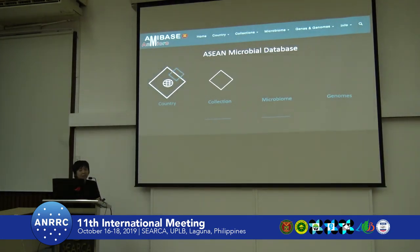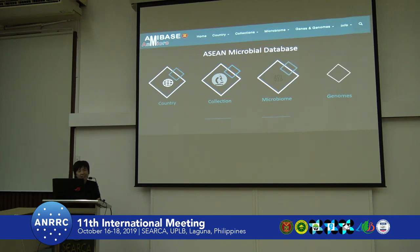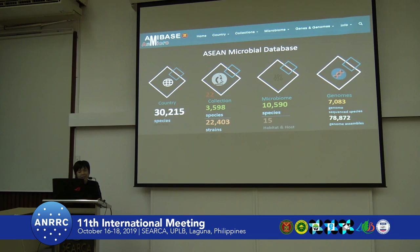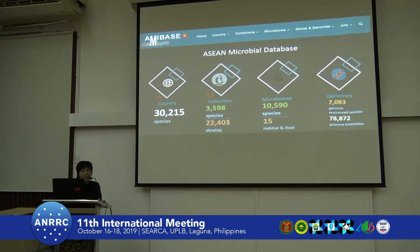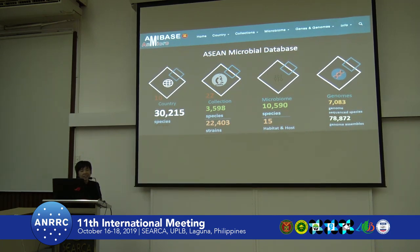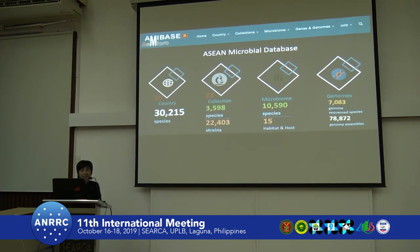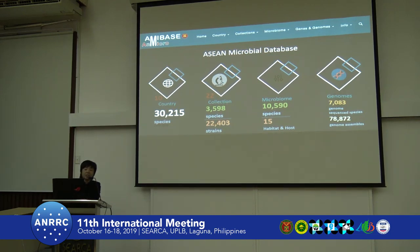Here are some important numbers for users of this database. We now collect data on more than 30,000 species from 10 countries in Asia and from 22 cultural collections. We have about 22,000 species, more than 10,000 microbiomes, and a large number of genomes.